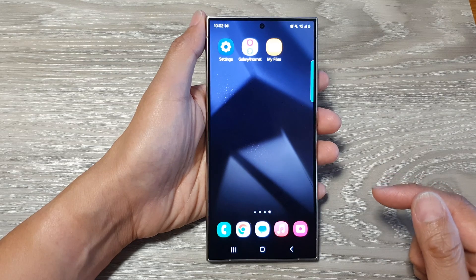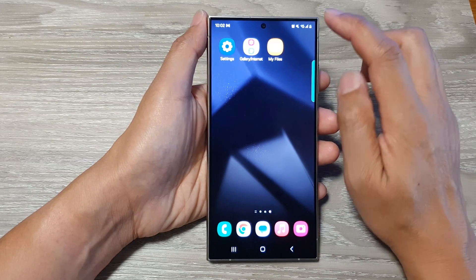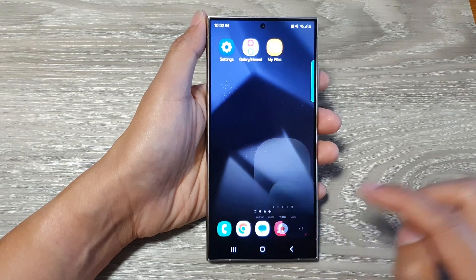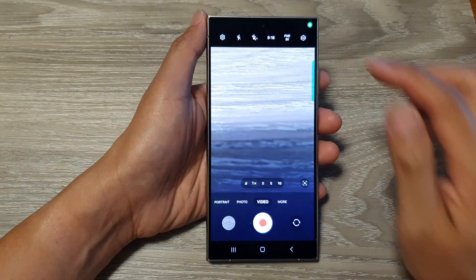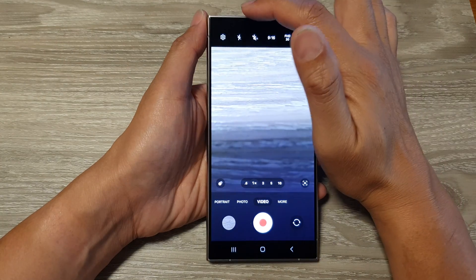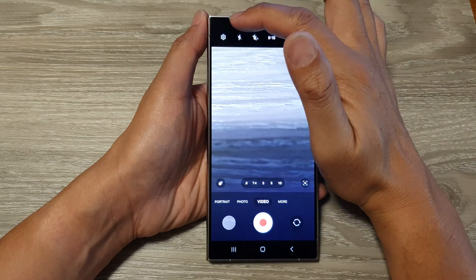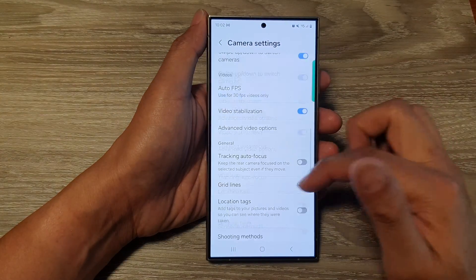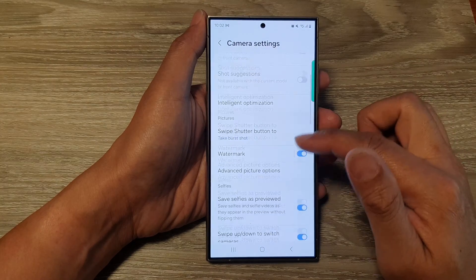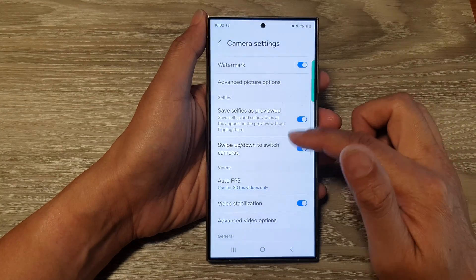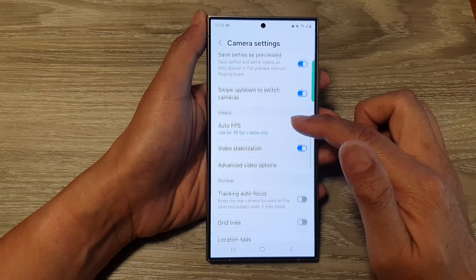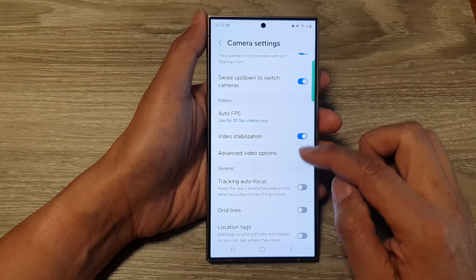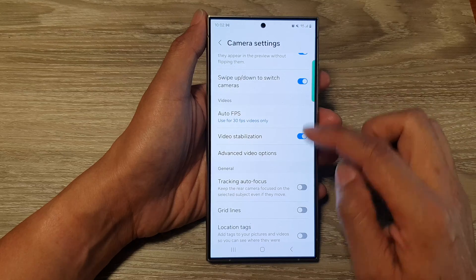From the home screen, open up the camera, then tap on the settings icon at the top corner. Next, scroll down and tap on Advanced Video Options in the video section.